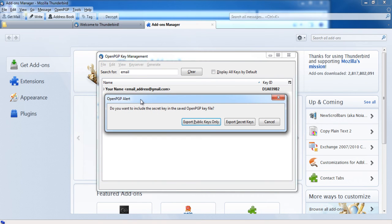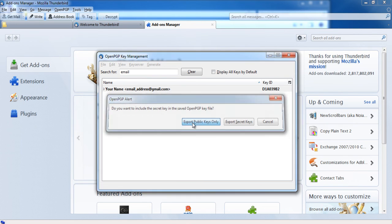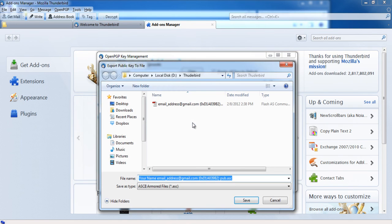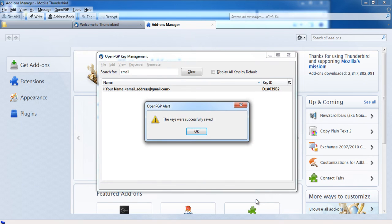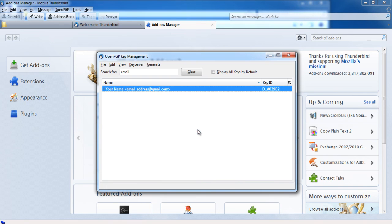You will see a message asking whether you want to include your secret key in the saved OpenPGP key file. Make sure you click on export public keys only. You can now place the file on your website for people to download it, carry it around on a USB to distribute it, or send it via email as an attachment.